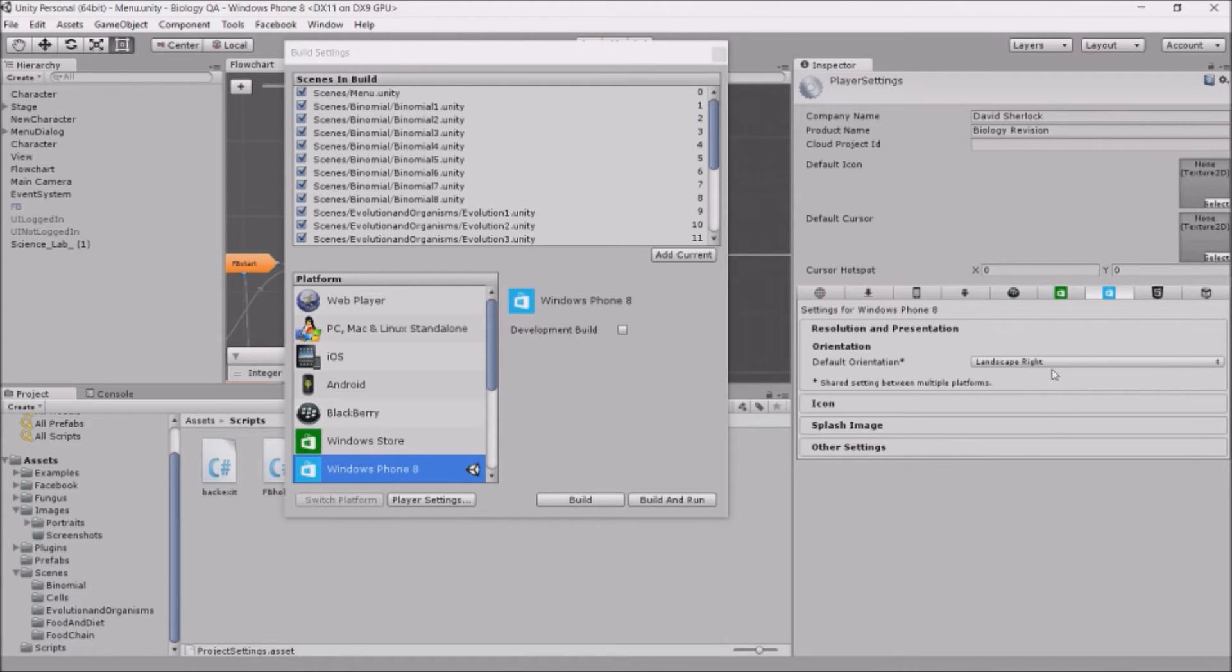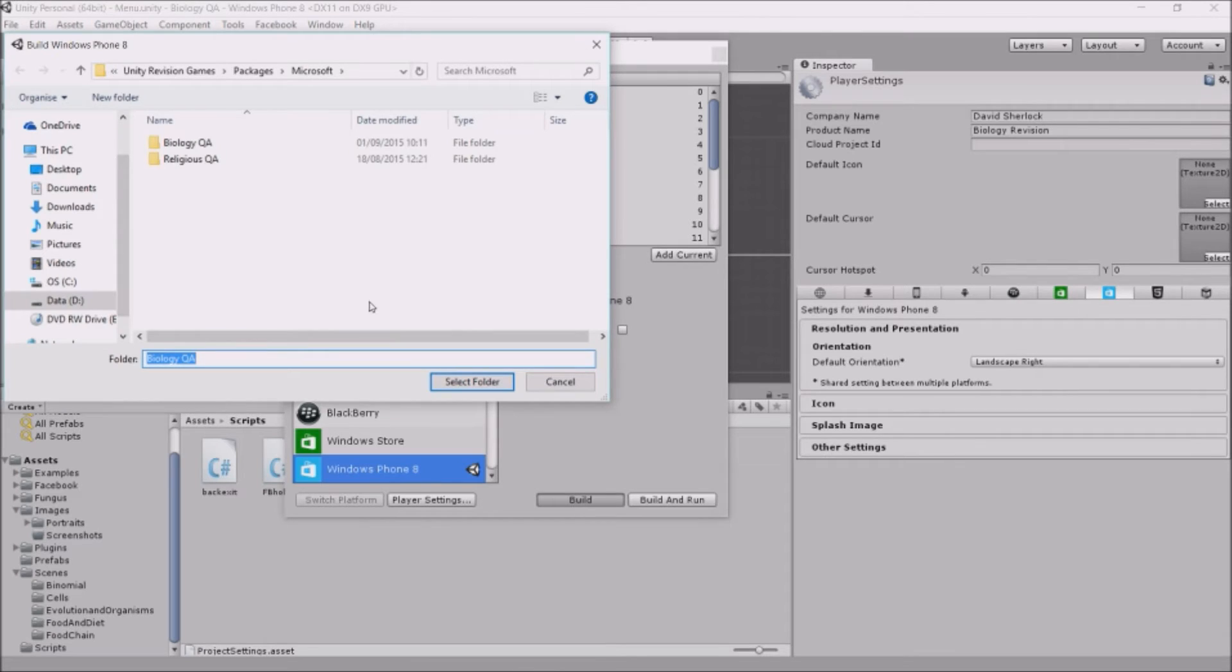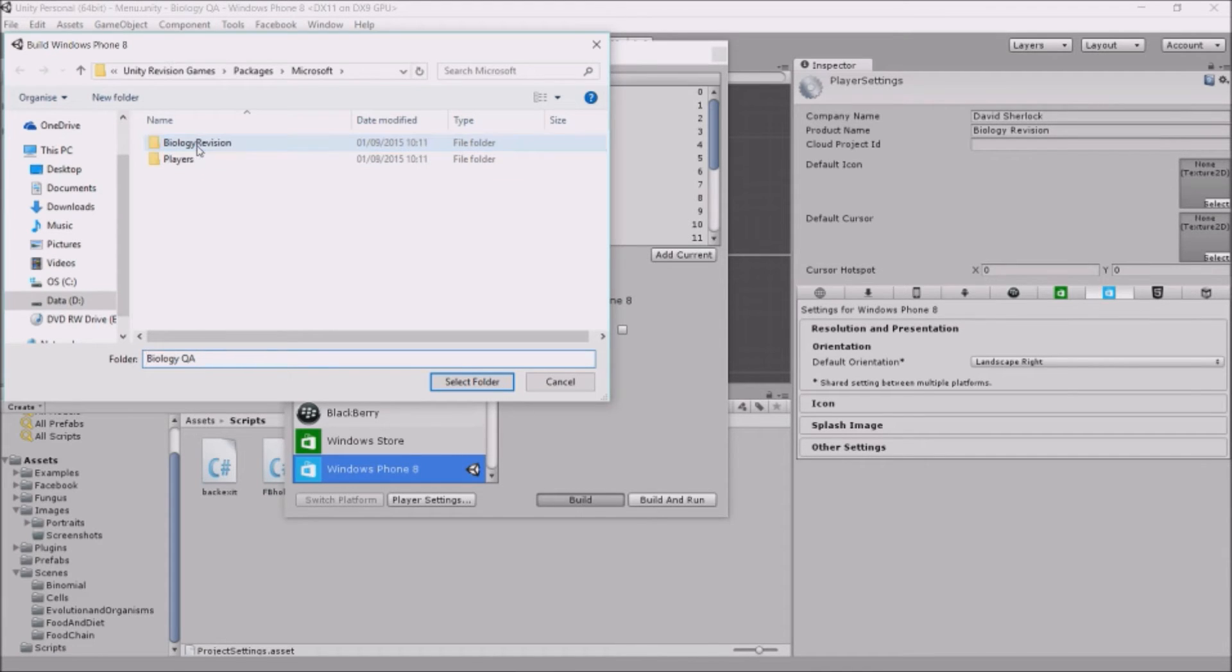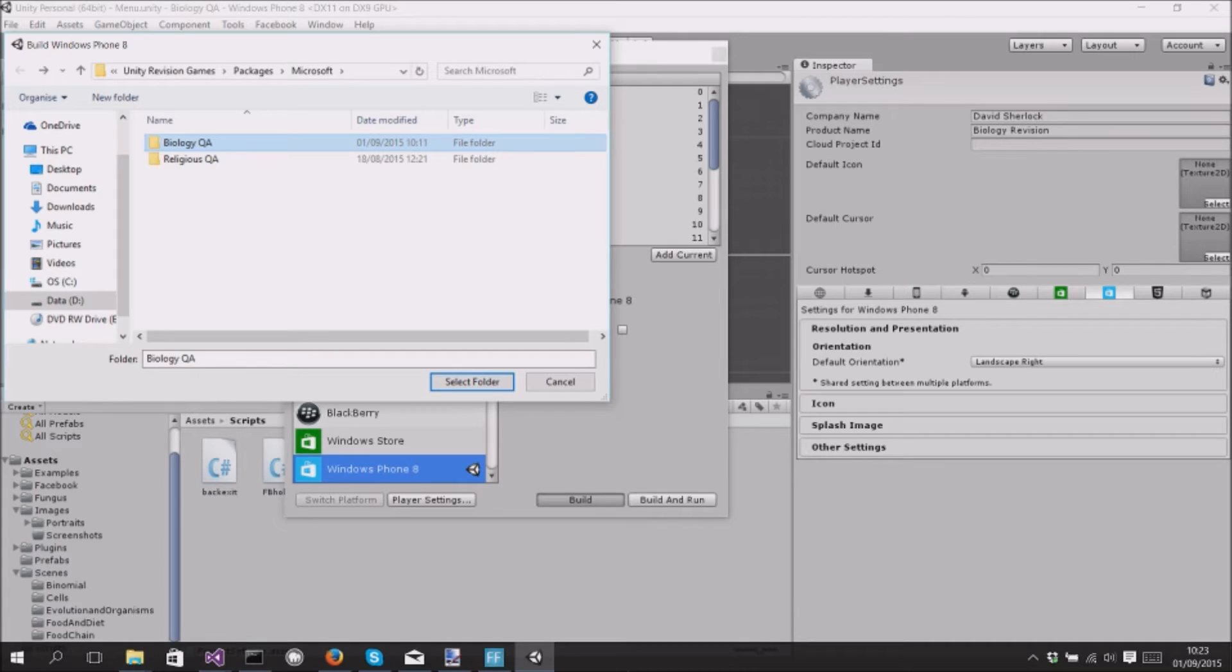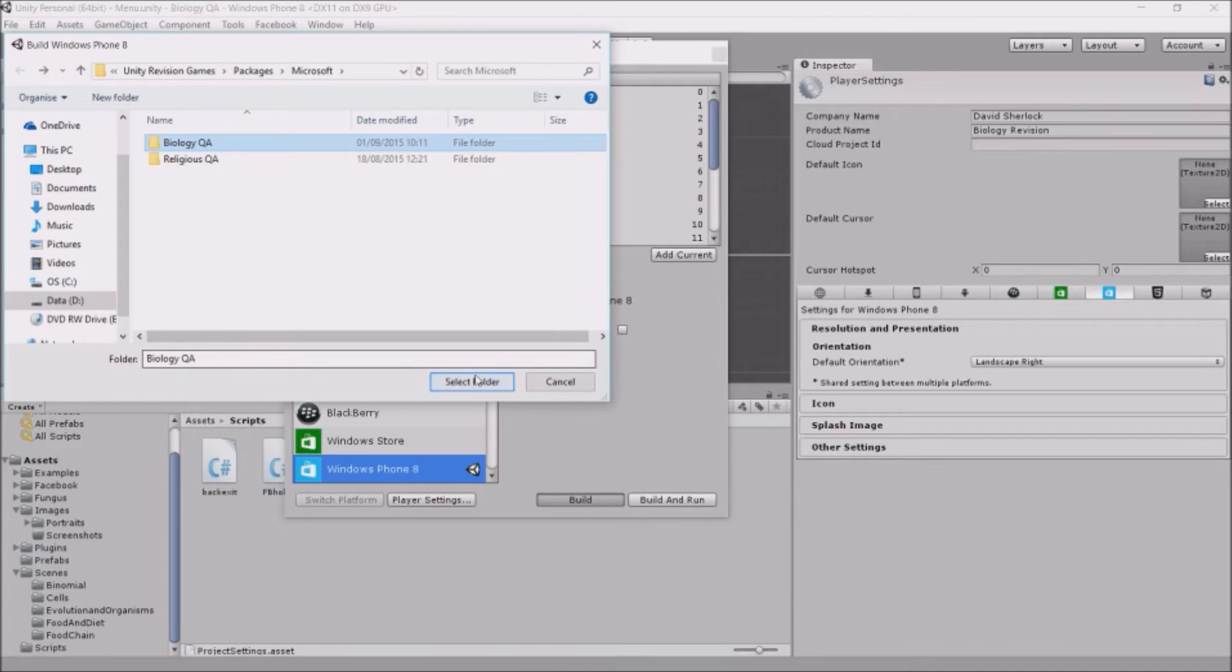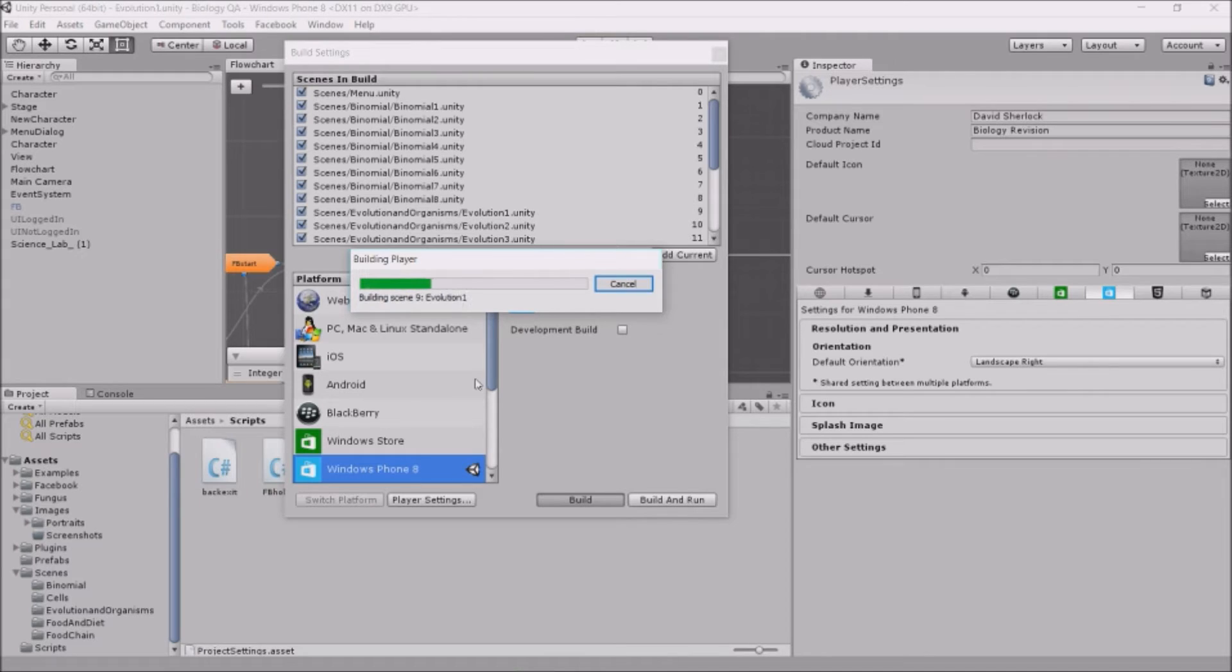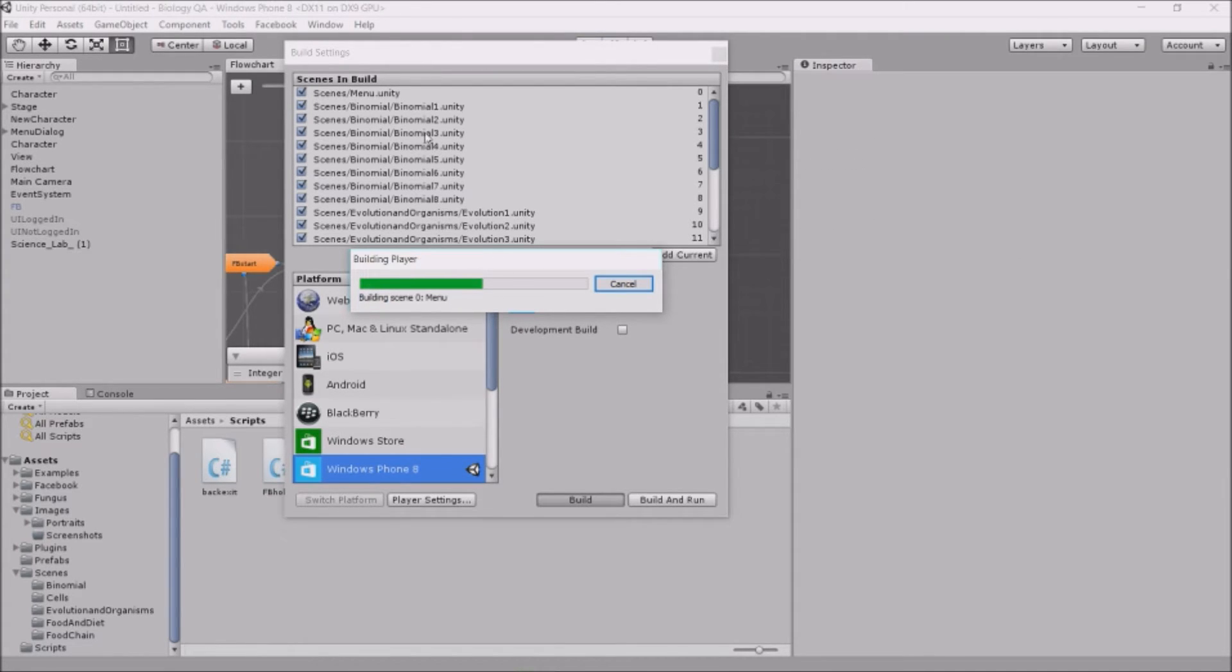Then you just press Build and navigate to wherever you want to build the project. I'll just build it here, so I'll select that and then press Select Folder. It will take a while because I've got quite a few scenes, but it will build the project.